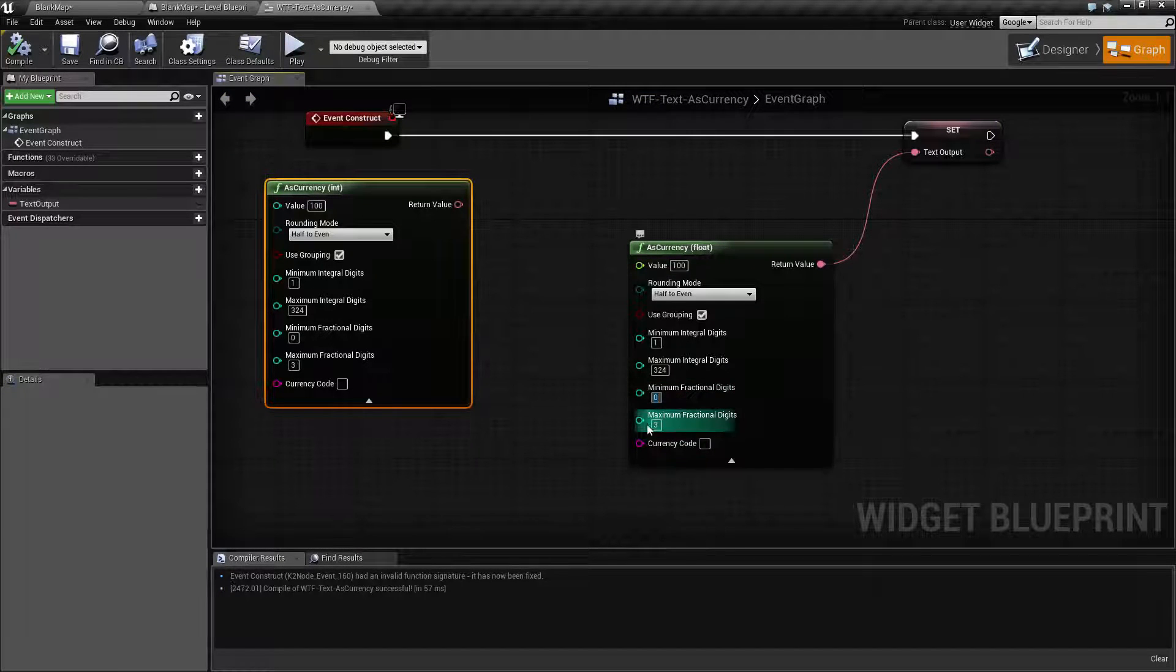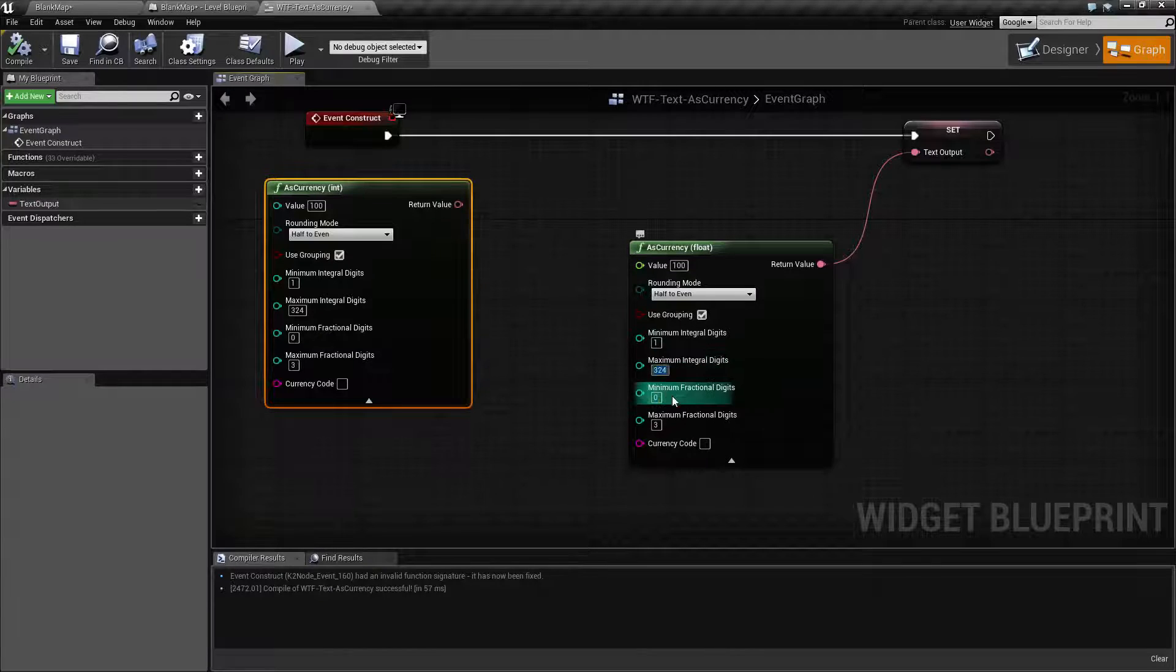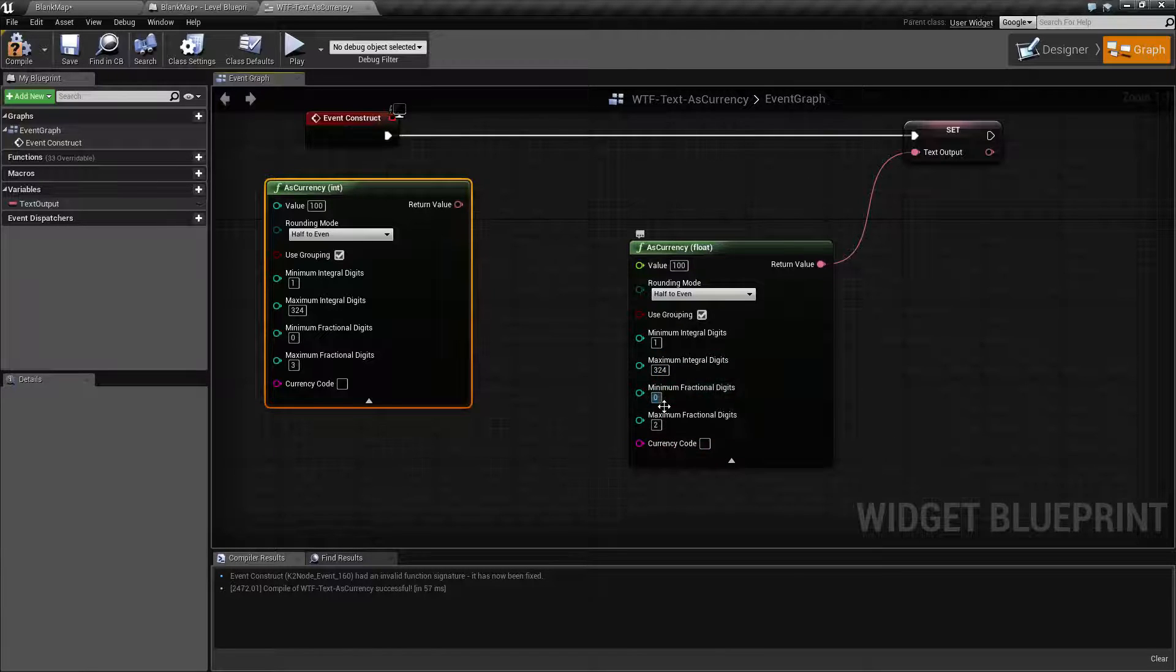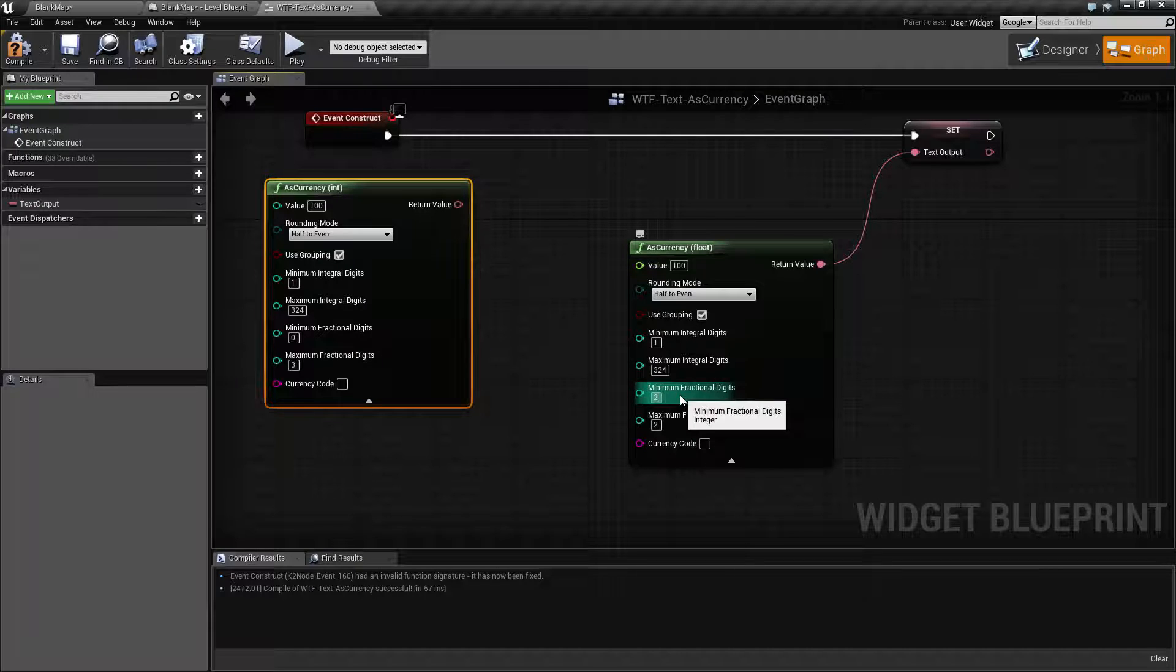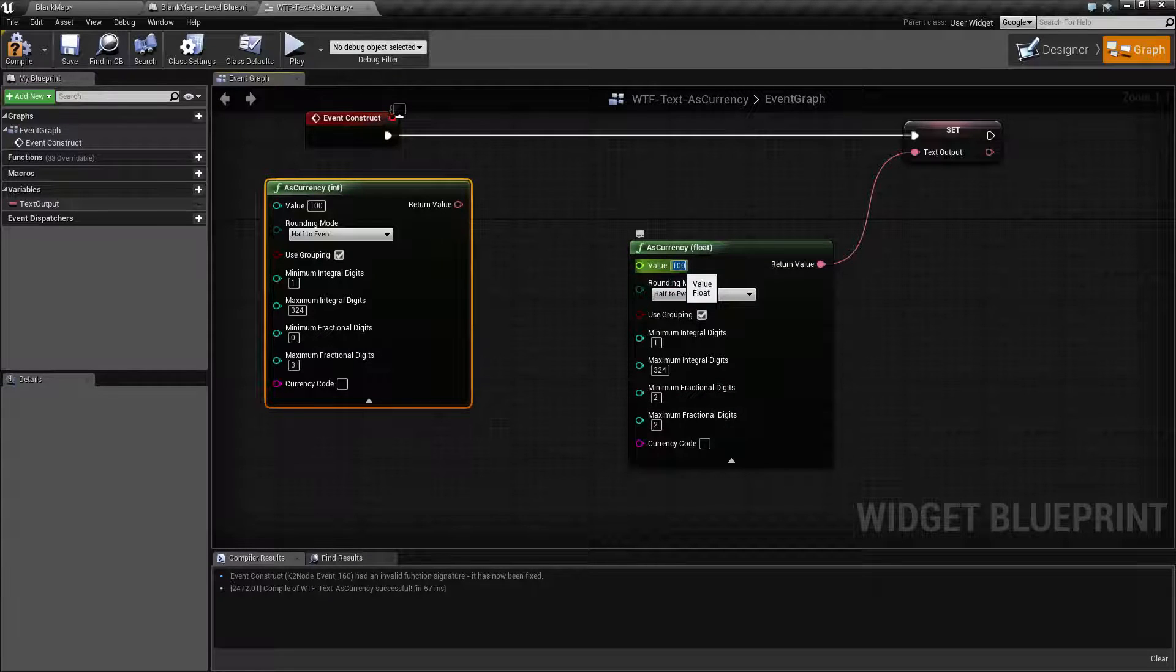And of course there's a maximum for each one as well. So let's say you only wanted to show up to two digits and you wanted to show two at all times for the fractional decimal part.